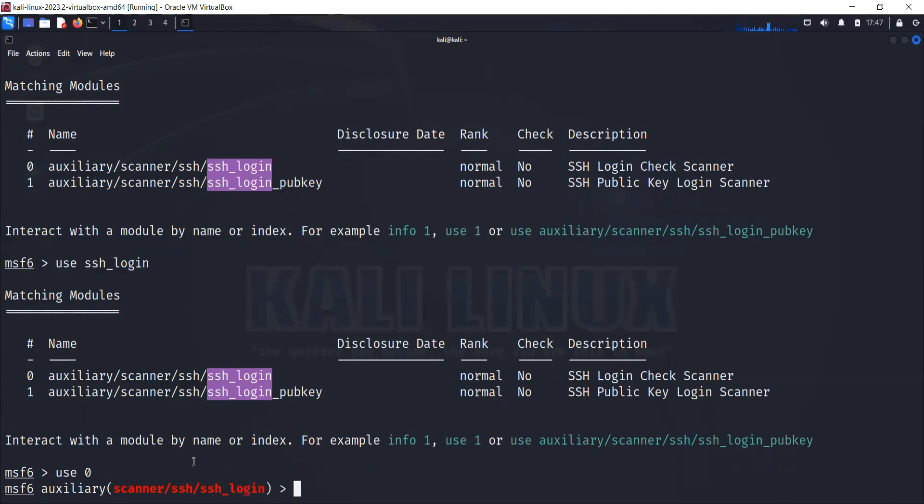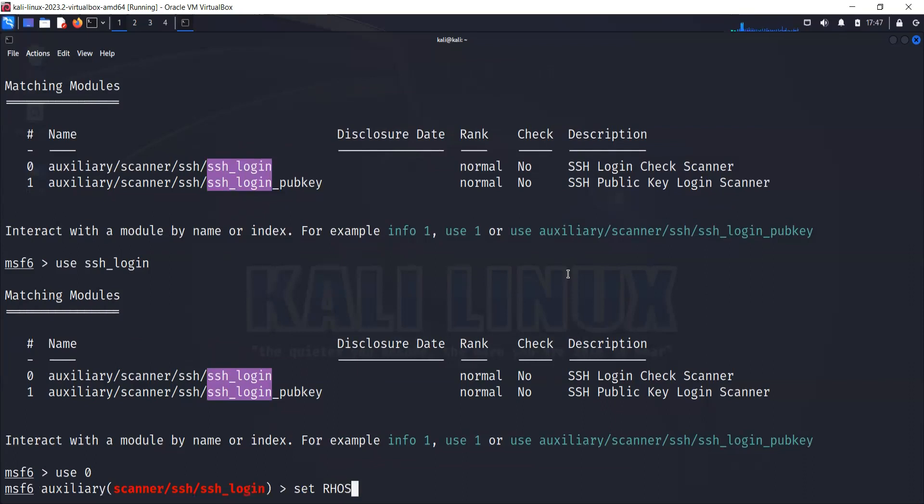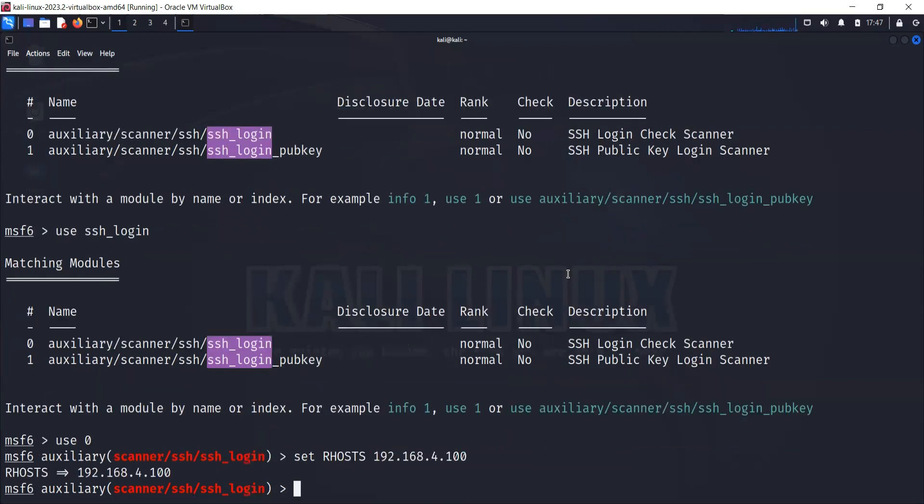First we are going to set our target. How do we set our target? This is the command: set RHOSTS and the IP of the target. If you remember, this was the IP for my web server, so I'm going to load my target to this console. You see it says that RHOSTS is loaded.